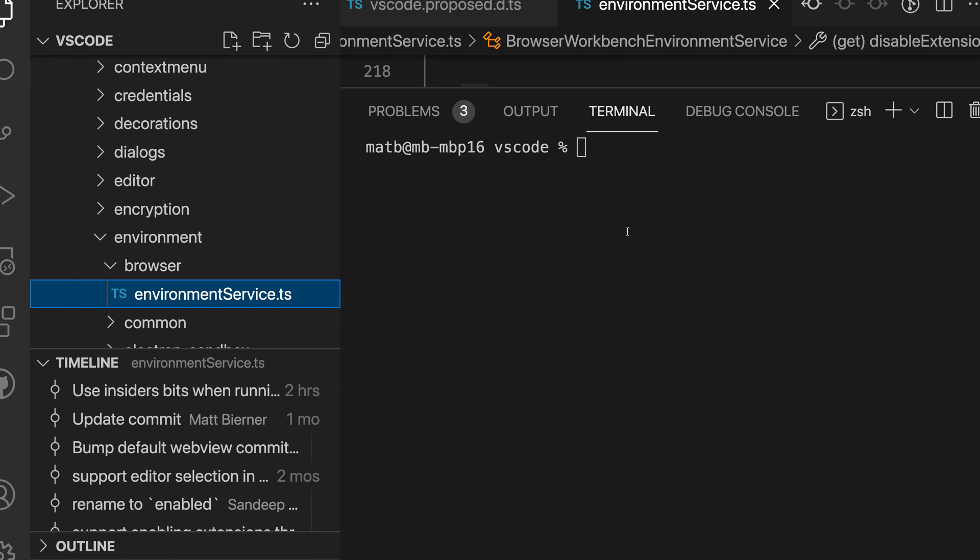So that's the debug confirm on exit setting for VS Code. When you put a lot of work into debugging a program it can really save you from accidentally losing all of that state.